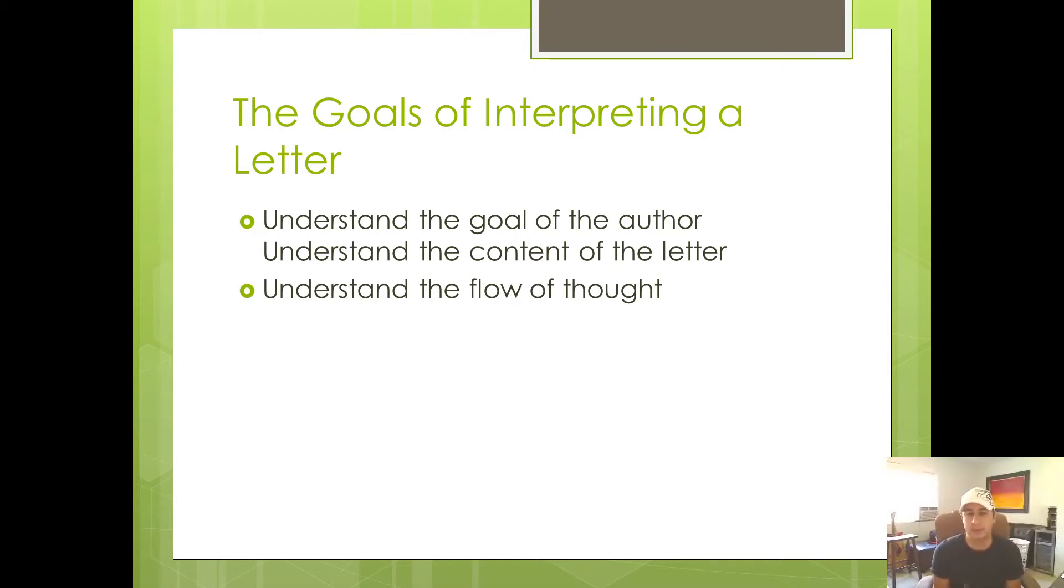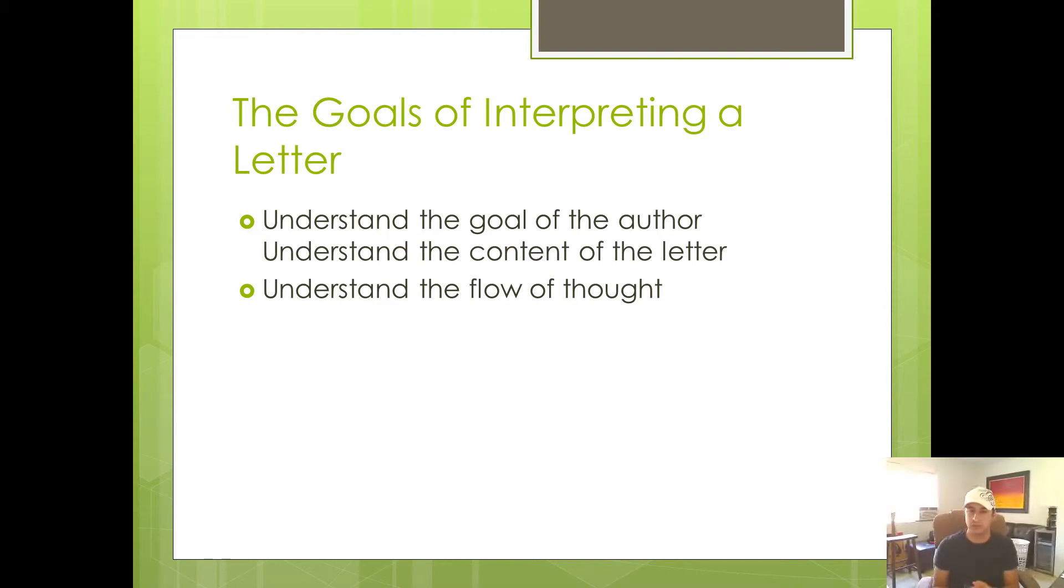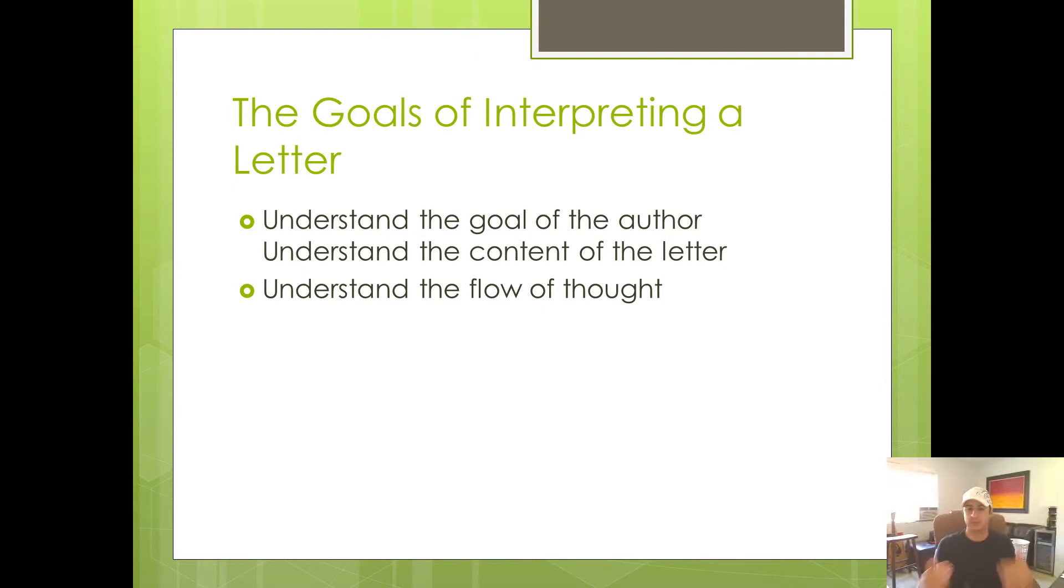Now, the second thing we need to strive for when we're interpreting a letter is to understand the content of the letter. So if the first goal is to know what the author is trying to do, the next one is what is he saying to accomplish that?